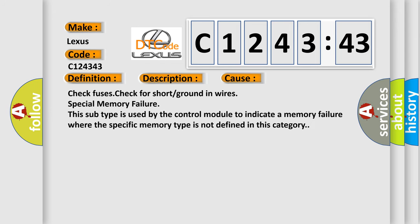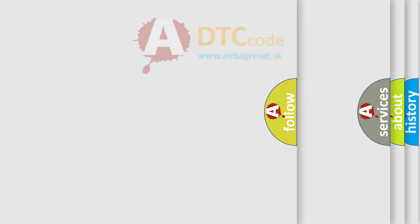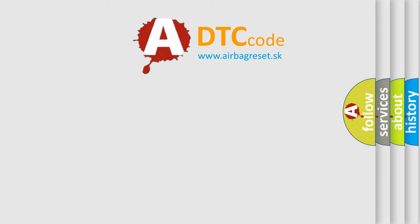This diagnostic error occurs most often in these cases: Check fuses. Check for short or ground in wires. Special memory failure. This subtype is used by the control module to indicate a memory failure where the specific memory type is not defined in this category.